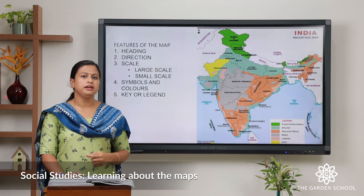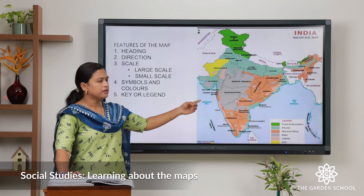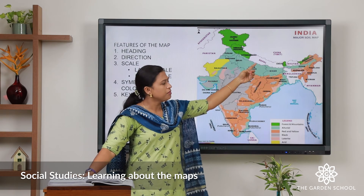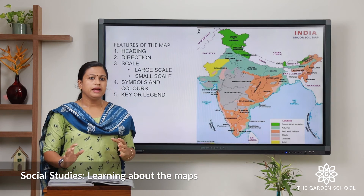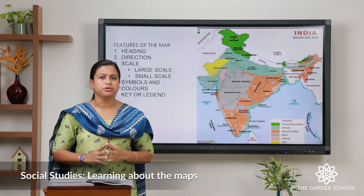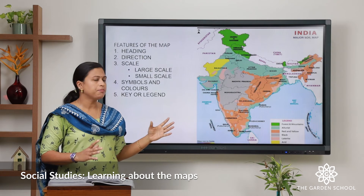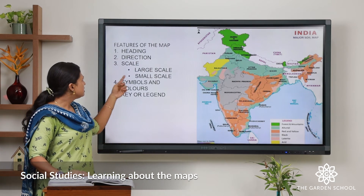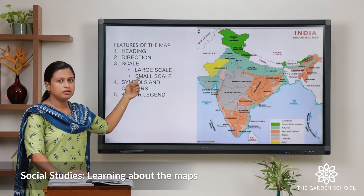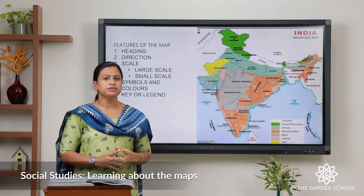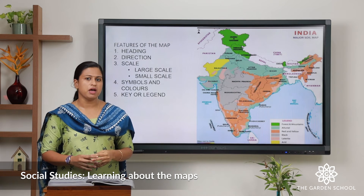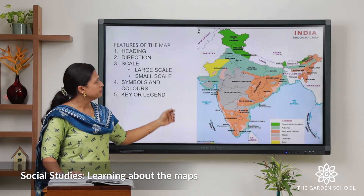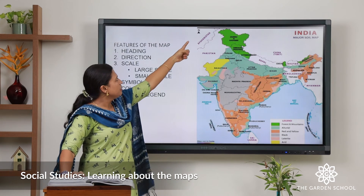Now let's move to the features of the map. The first feature is the heading. Here is a map and you can see the heading — it reads 'India Major Soil Map.' The heading tells you what the map is going to show you, so this map is going to tell about the soils present in India. The second feature is direction. We have a compass rose which tells the direction of the map.